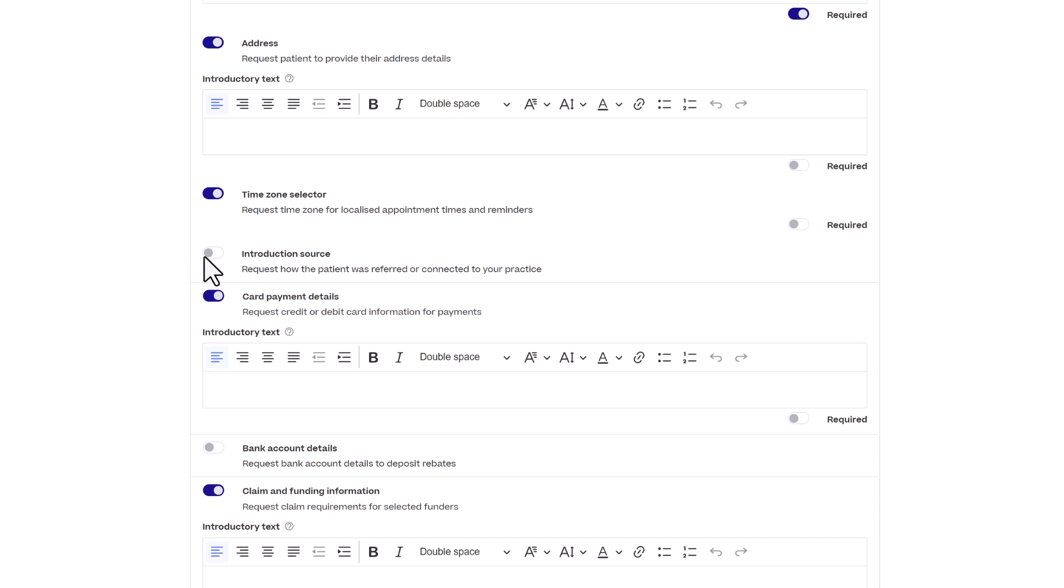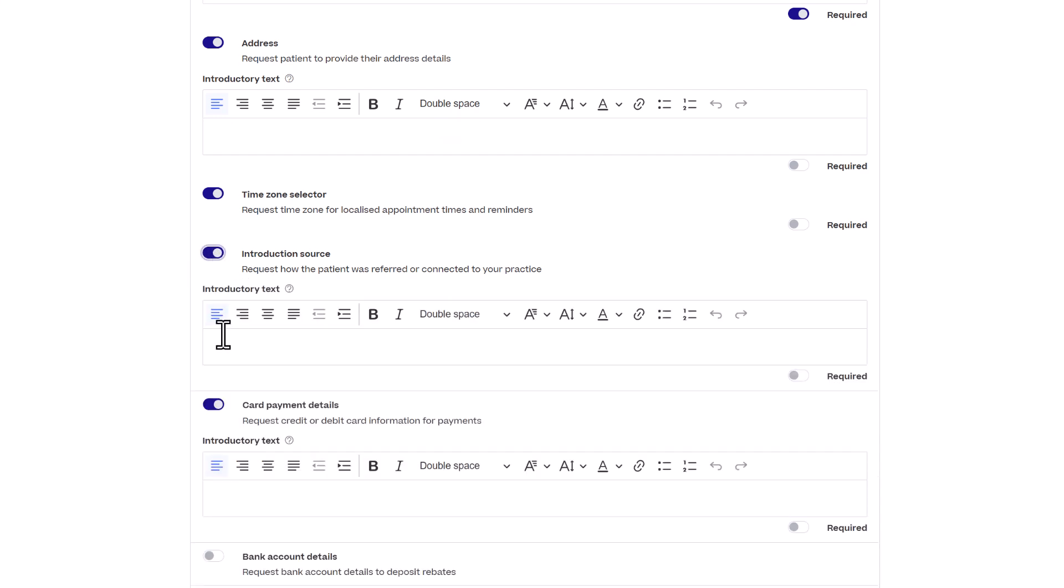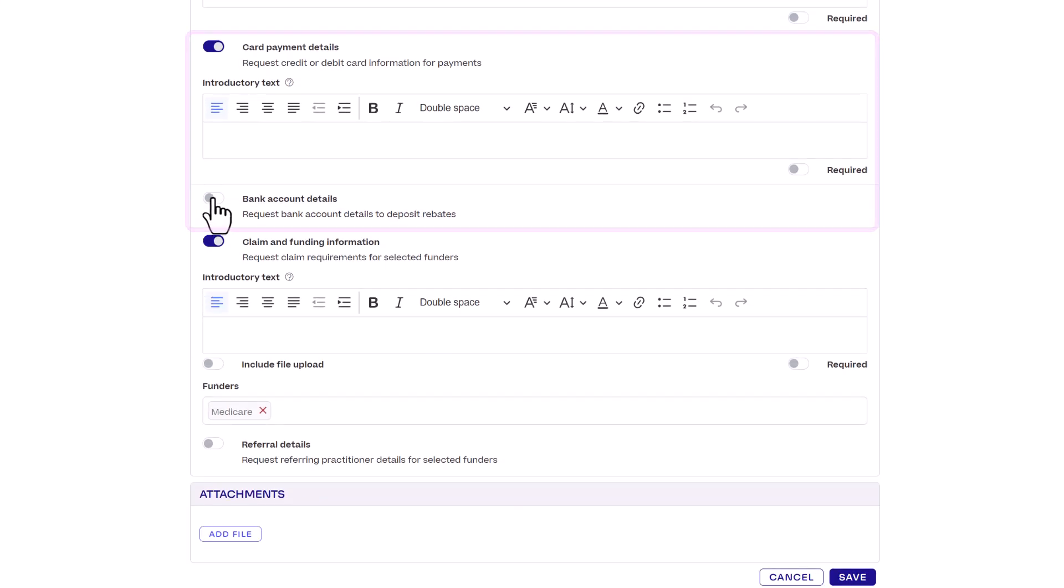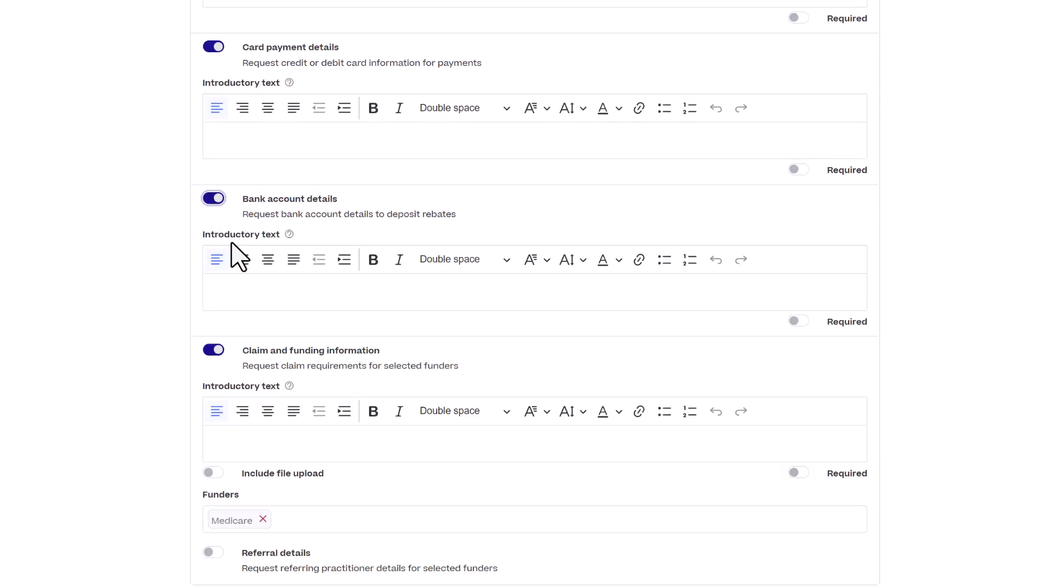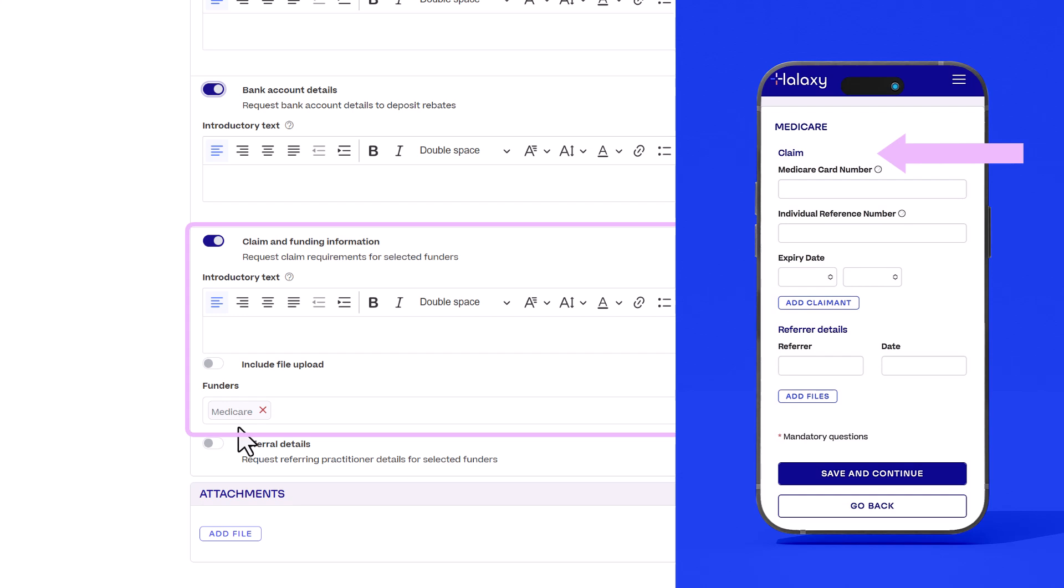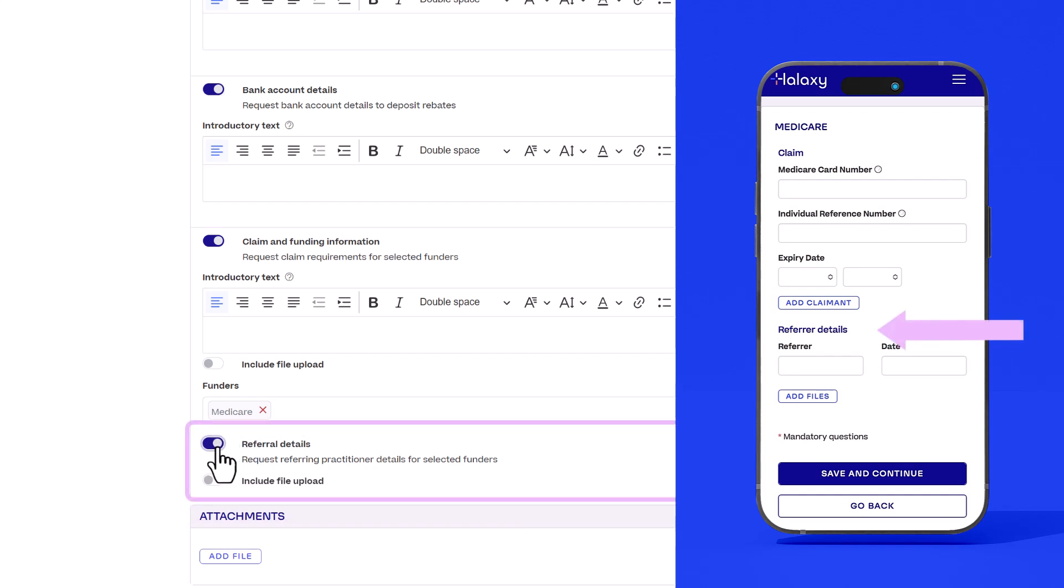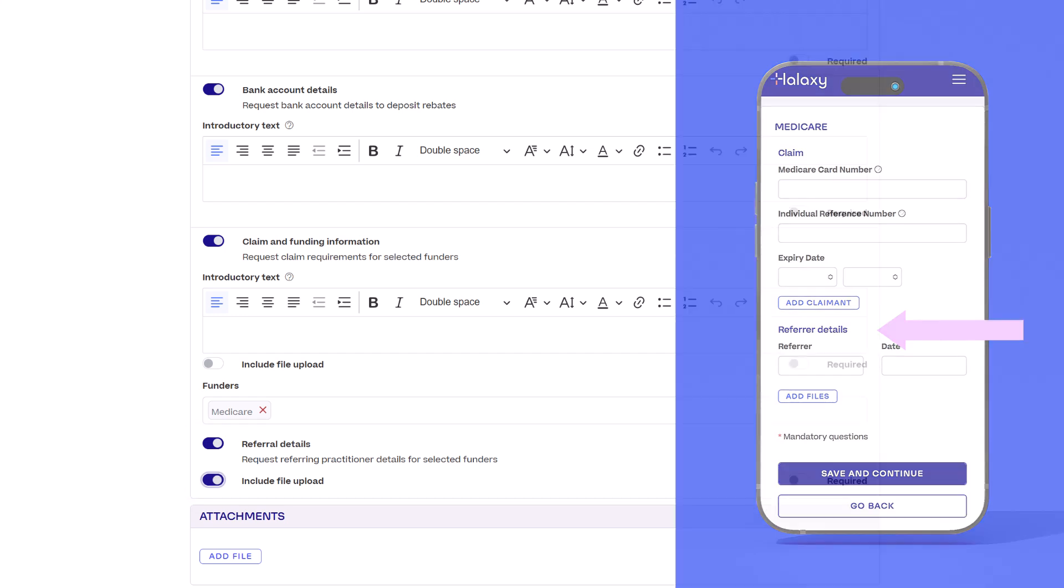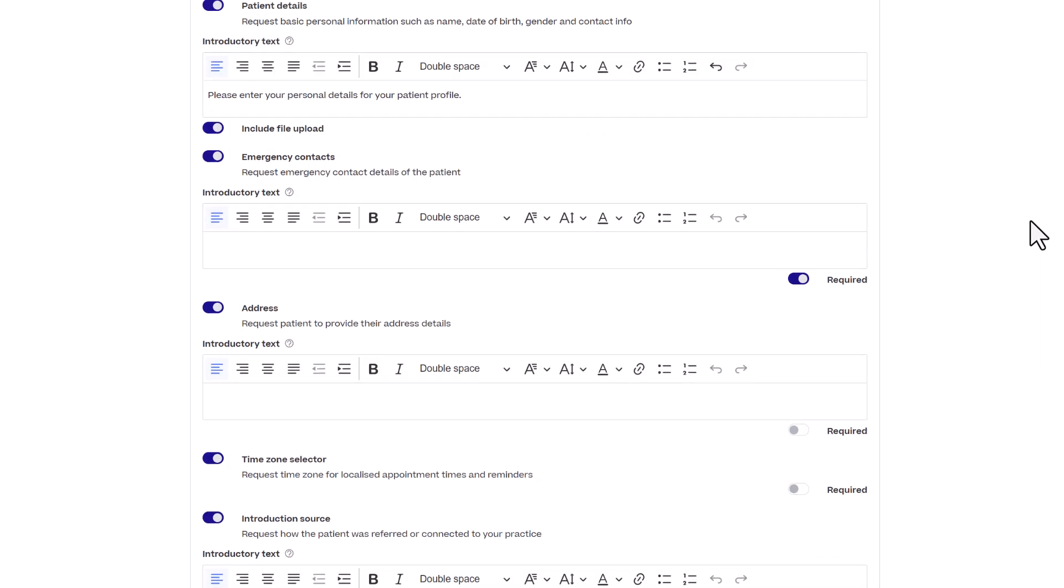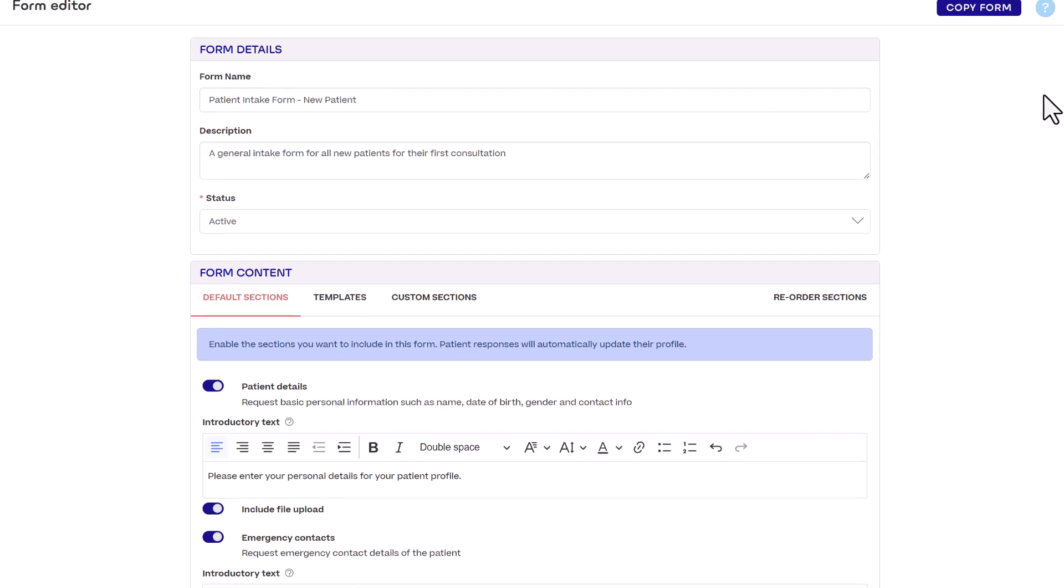Then we'll want to request card and bank details. We'll request claim details such as Medicare card number and referral details, which we'll include a file upload form so they can upload the referral letter. Next click the templates tab.